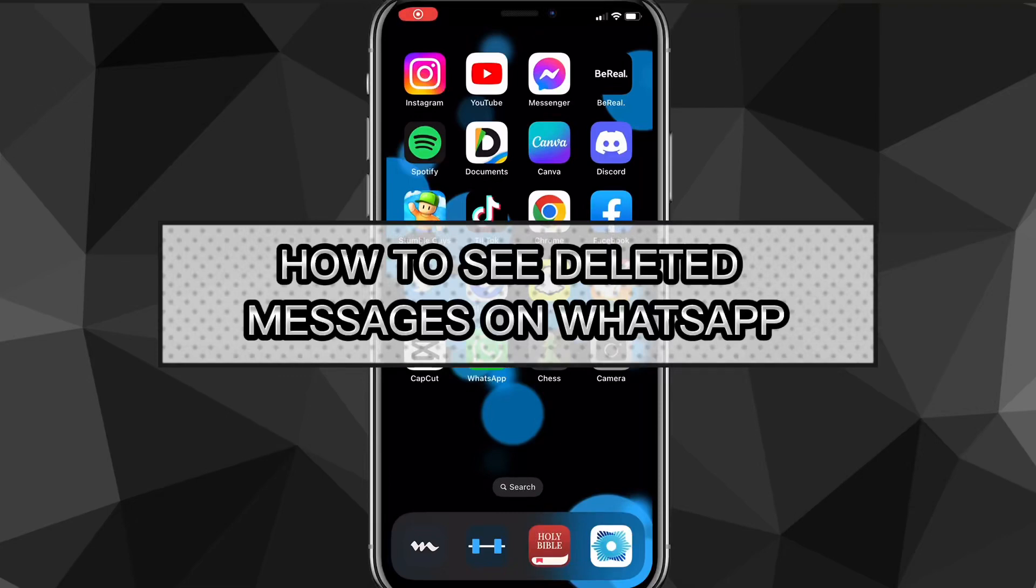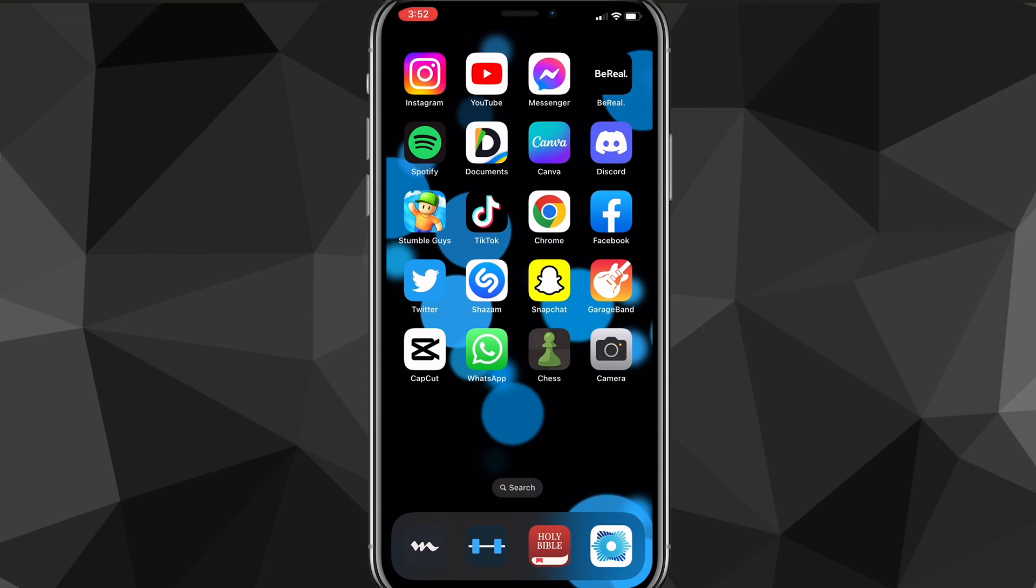Hey guys, in this video I'll show you three ways how to see deleted messages on WhatsApp. If somebody sent you a message but then they deleted it, I'll show you how to make sure you can actually see the message that they deleted even after they deleted it. First things first, the first method is to go to your settings and go to your notifications.